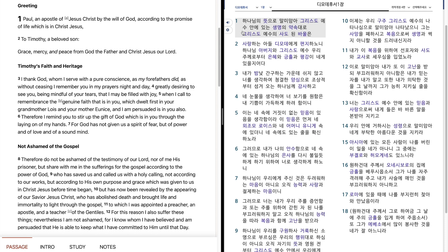디모데 후서 1장. 하나님의 뜻으로 말미암아, 그리스도 예수 안에 있는 생명의 약속대로 그리스도 예수의 사도된 바울은 사랑하는 아들 디모데에게 편지하노니 하나님 아버지와 그리스도 예수 우리 주께로부터 은혜와 극률과 평강이 내게 있을지어다.